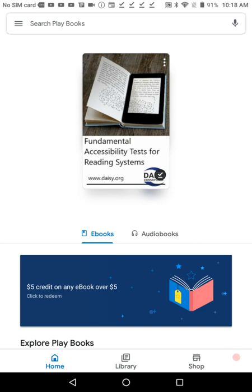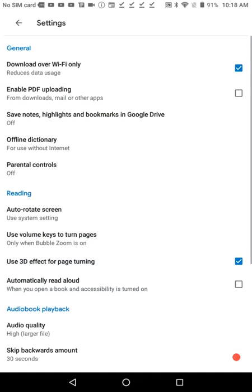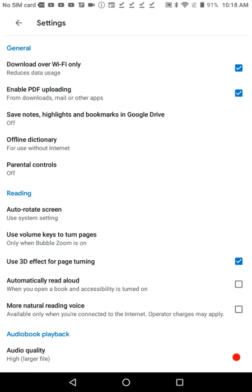Before you can import books from your device, you need to enable a feature. Open Google Playbooks and tap the Menu button at the top left of the screen. TalkBack calls it Show Navigation Drawer. Next, swipe down to Settings and press it, then select Enable PDF Upload. Finally, swipe to the right with three fingers to close the menu. Don't worry, you only have to do this once.